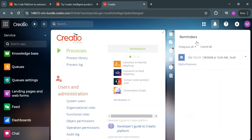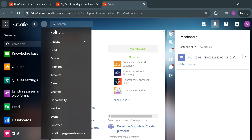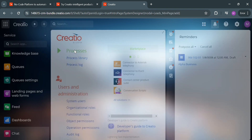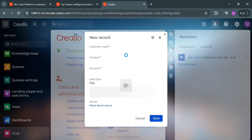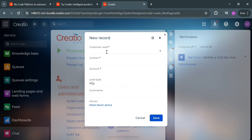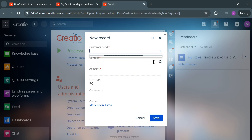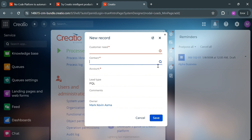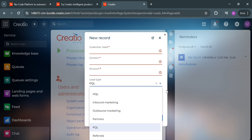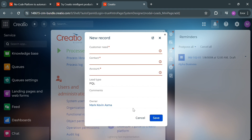Aside from email, if you want to add a lead, click the plus button and click Lead. In the pop-up window, enter the customer needs, contacts, account, lead type, and comments — basically fill out all the required information under the new record. After filling out all the required information, just click the Save button to proceed.